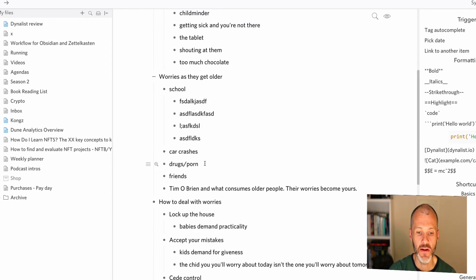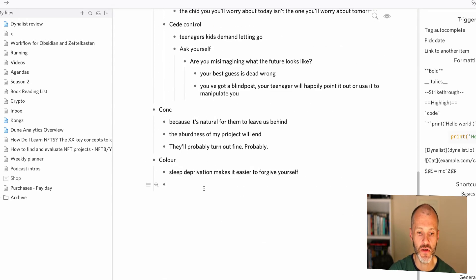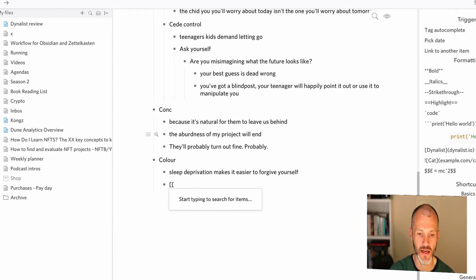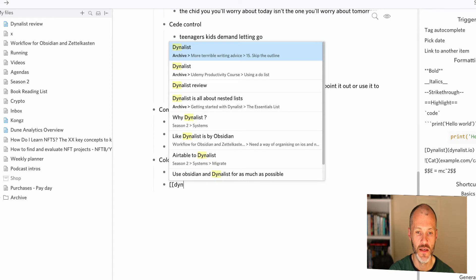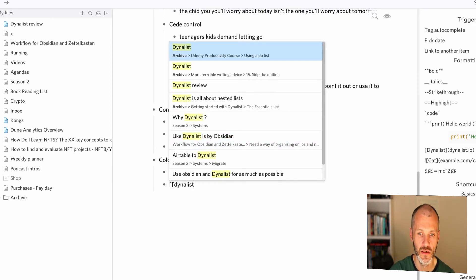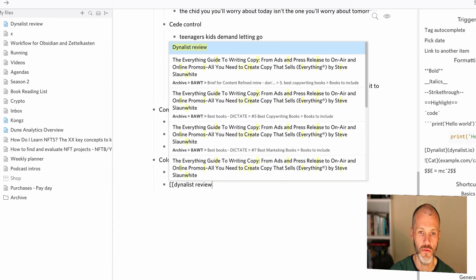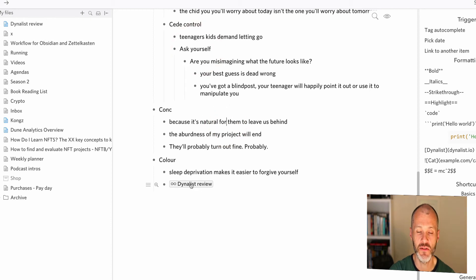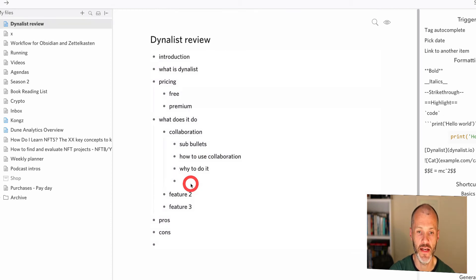Now, the other thing to understand, you can link to different notes inside of Dynalist. So if I press two brackets and I type in Dynalist review, it will actually link back to the Dynalist review that I had on screen there a few moments ago.